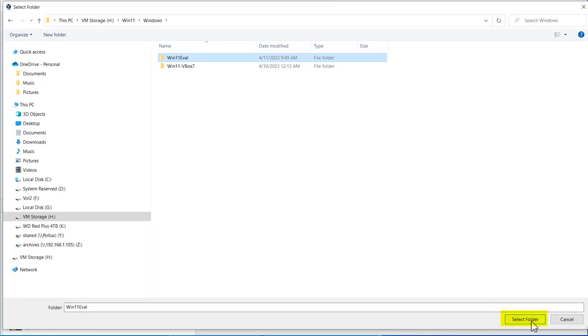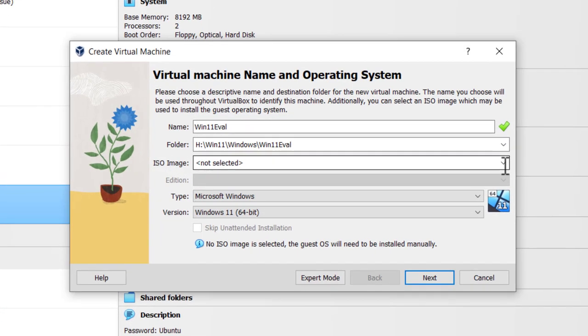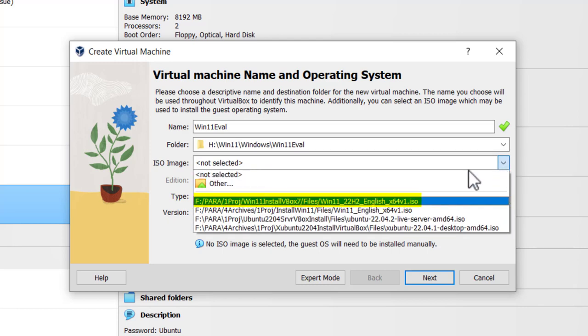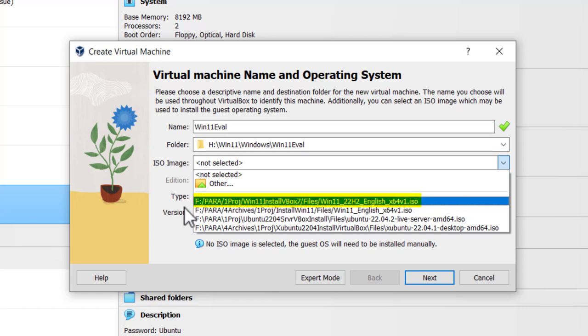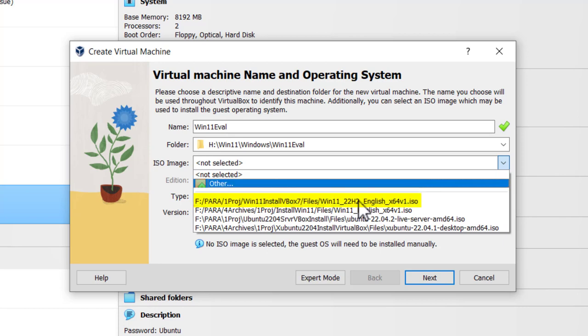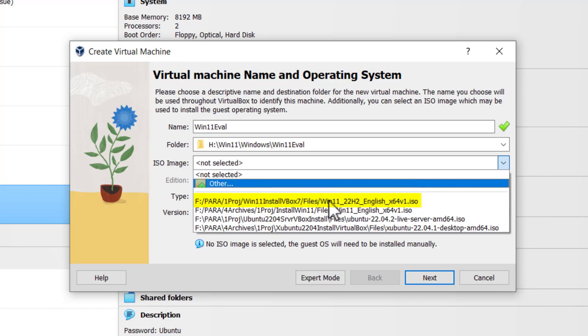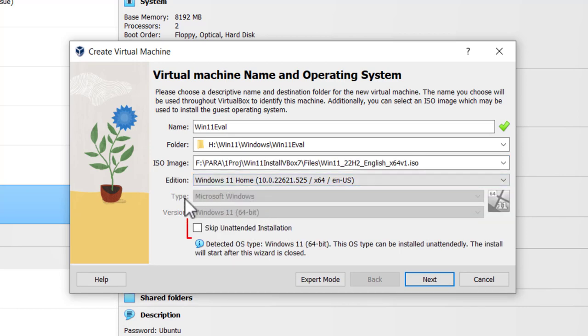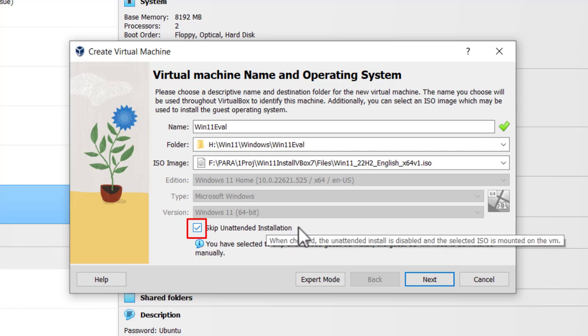The ISO image, I'm going to go to where I downloaded the ISO image. That's where I downloaded it. Next step is to go to Skip unattended installation because I want to create this myself here. And then finally, click next.